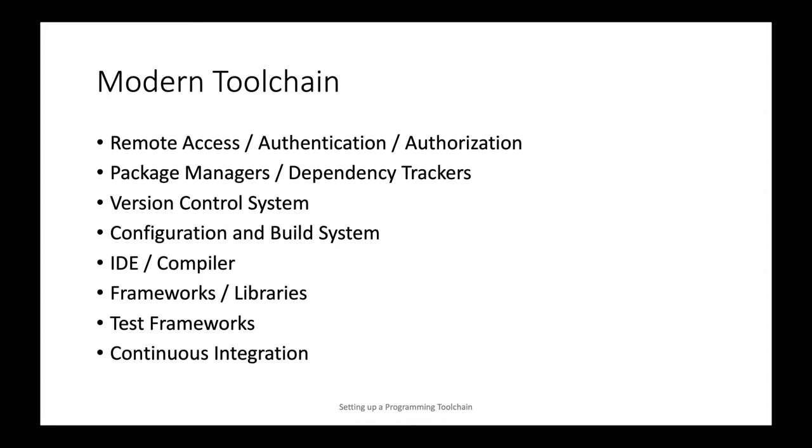All of this has to be put together and ultimately before it has to be put into production, delivered to customers, has to be tested. So test frameworks are an important part of the modern toolchain as well.